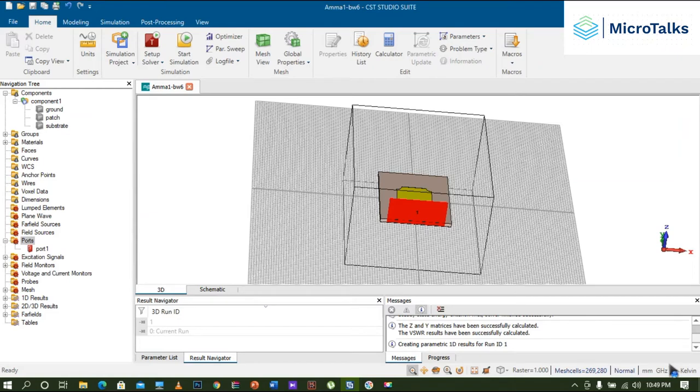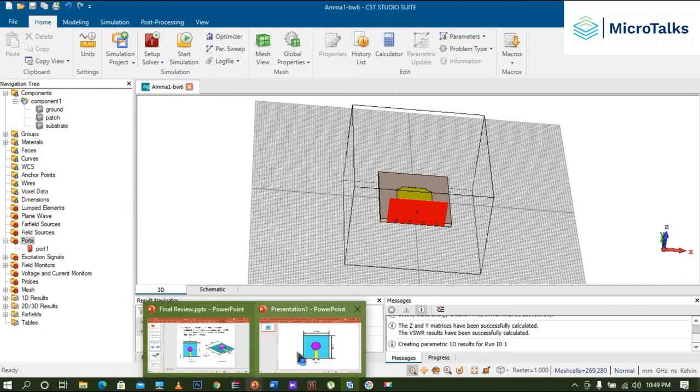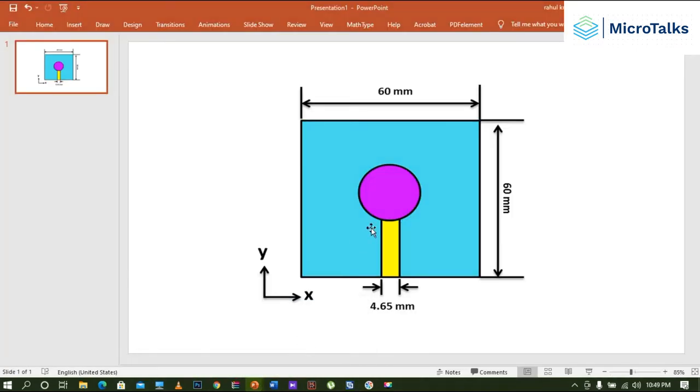Hi everyone, in this video I will explain how to mark the dimensions of an antenna which is designed in CST Studio. For example, I will show you one screen.